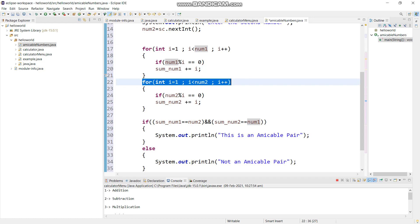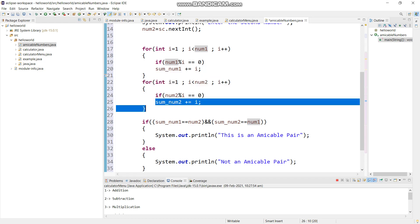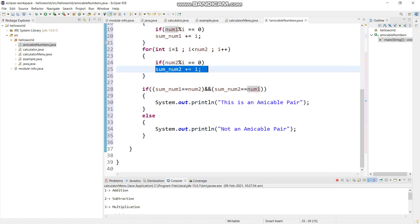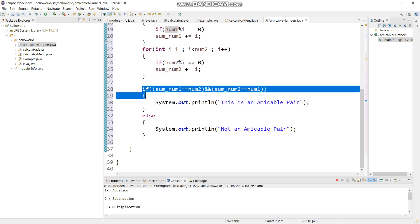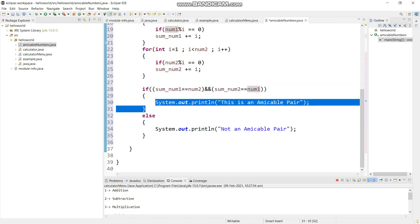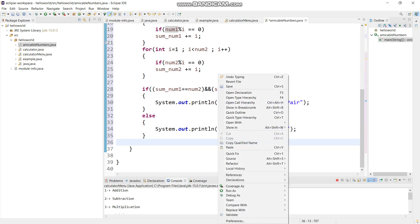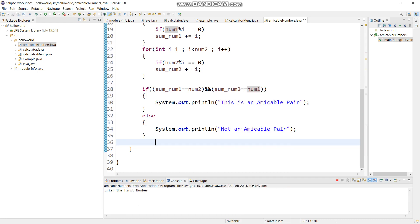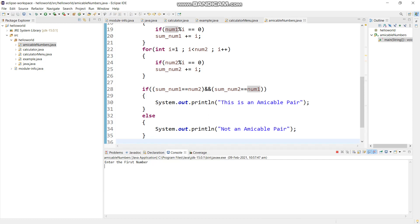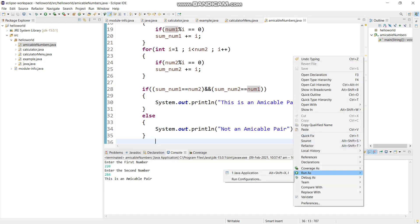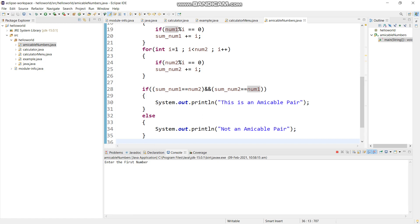Then for completing this whole logic we needed an if statement, and we want to print out if this pair is amicable or not. Run it as a Java application. It is giving 'enter the first number' - I am going to write 220, and then 'enter the second number' - I will write 284, because we know that this is an amicable pair.